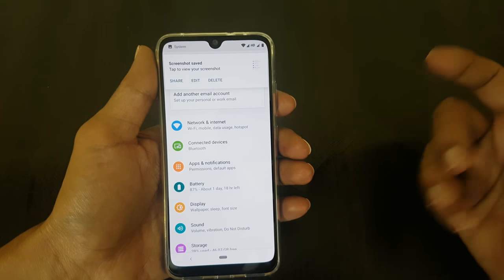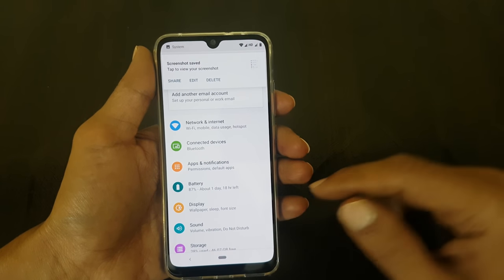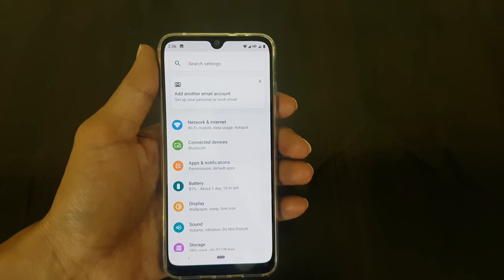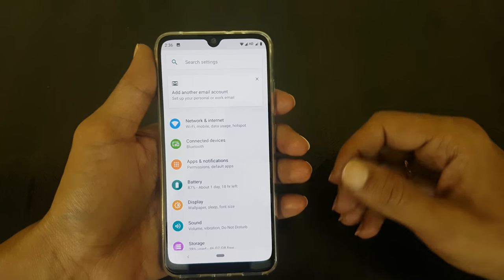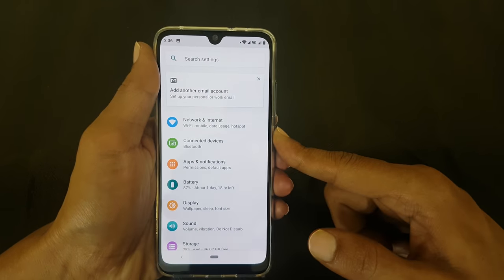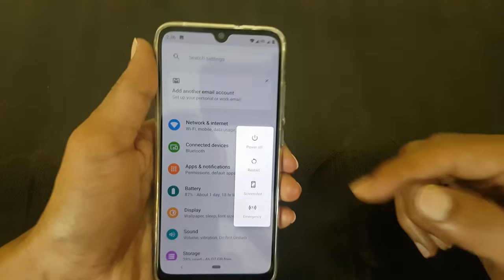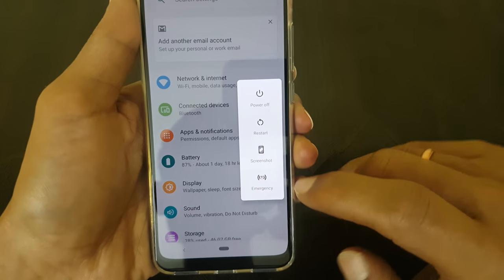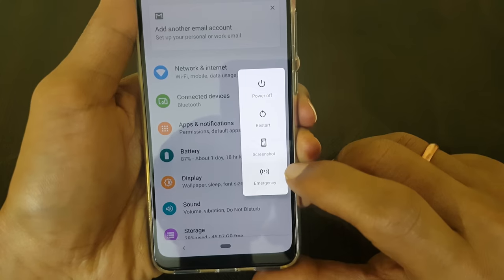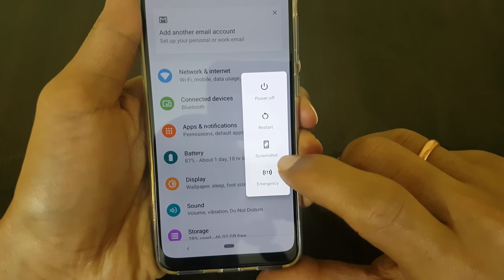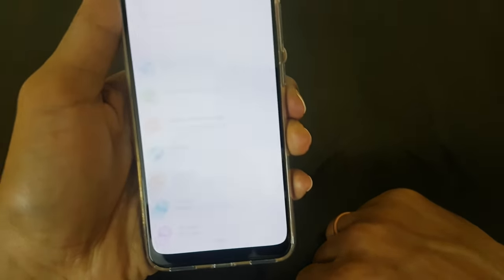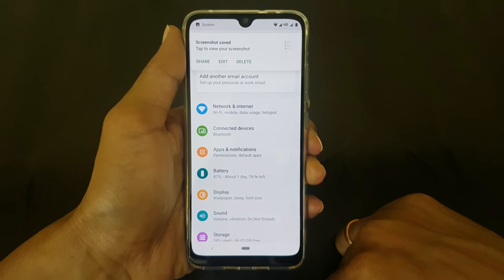The second method is using the power button. Go to the screen on which you want to take the screenshot, and then long press the power button. You will get a menu. In this menu, as you can see, there is an option called screenshot. Tap onto it and the screenshot will be captured.